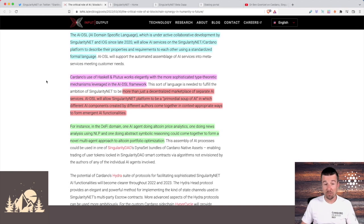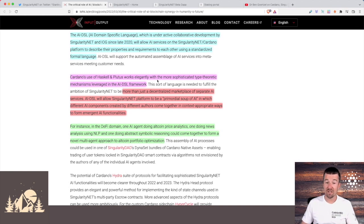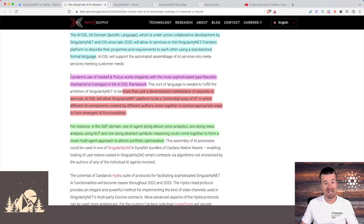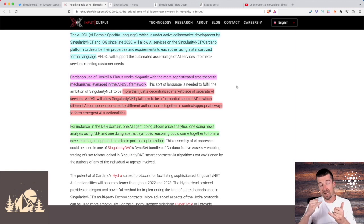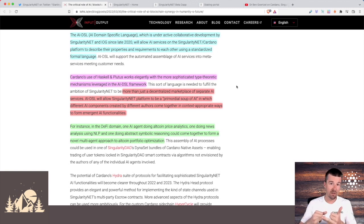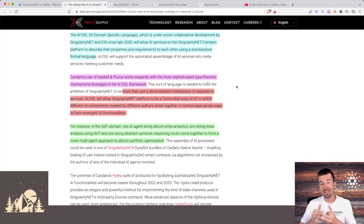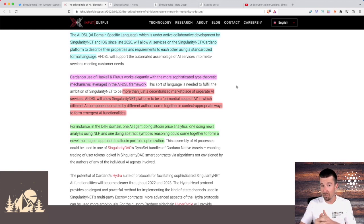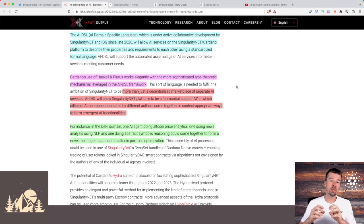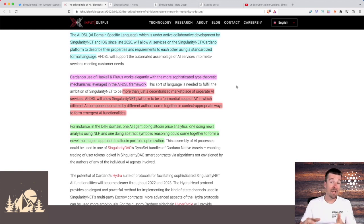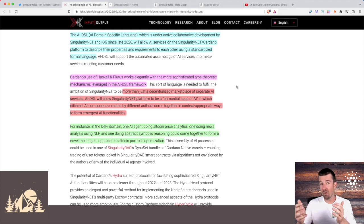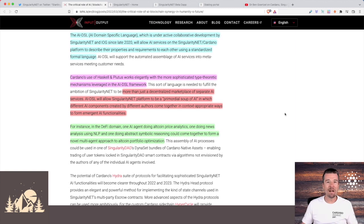And that's exactly what he says here. Cardano's use of Haskell and Plutus works elegantly with the more sophisticated type theoretic mechanisms leveraged in the AI DSL framework. So it sounds like we have this really good opportunity to take this need of AI and blockchain to be paired together, to take these apps that already exist on SingularityNet, to be able to aggregate them together and to be able to do that with domain specific language on the Cardano blockchain using Plutus and Haskell. And so then we think, okay, but if it's on Ethereum right now, then why didn't they just launch on Cardano in the first place? Why even bother with Ethereum?